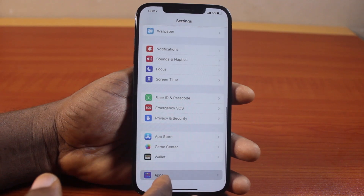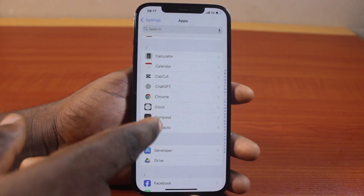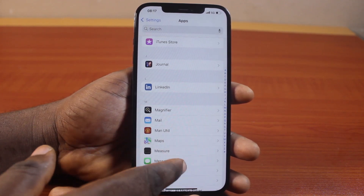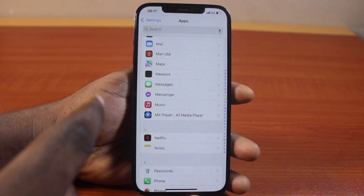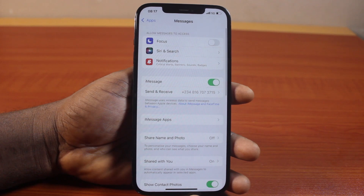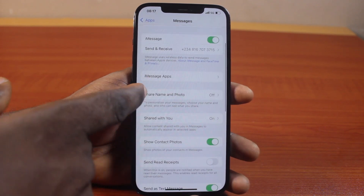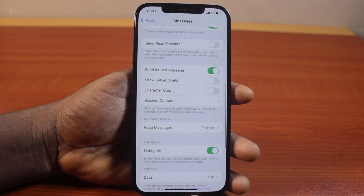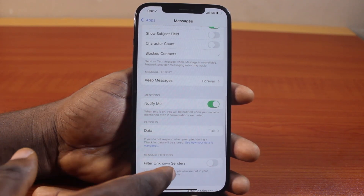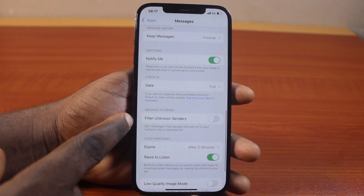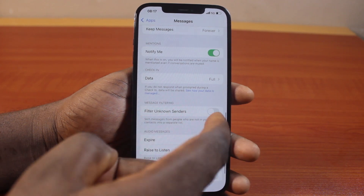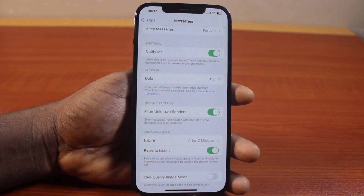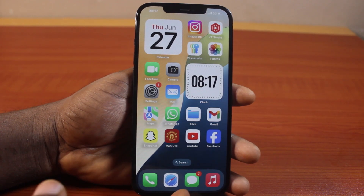Go to Apps and then find the Messages app and click on it. Once you open this, scroll down and keep scrolling until you see Filter Unknown Sender. Turn that on. Once that is enabled, you can close this page.